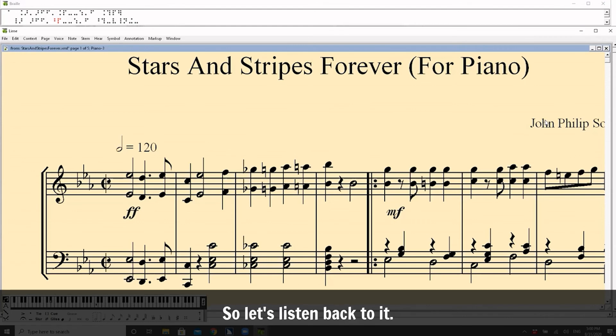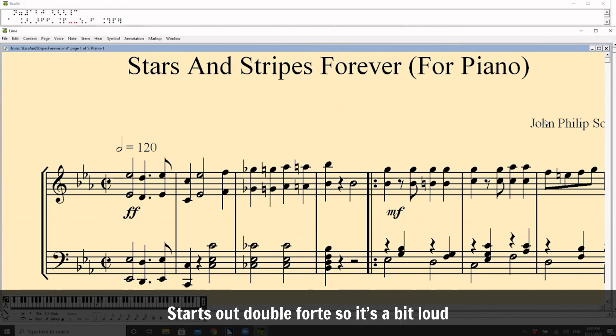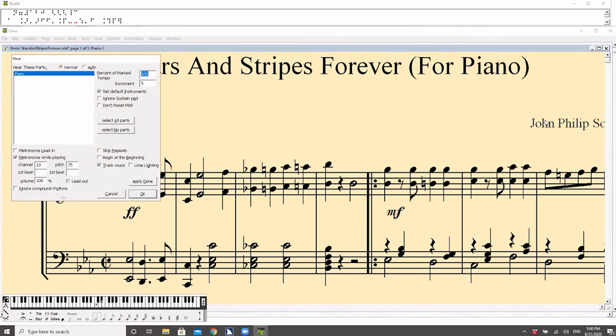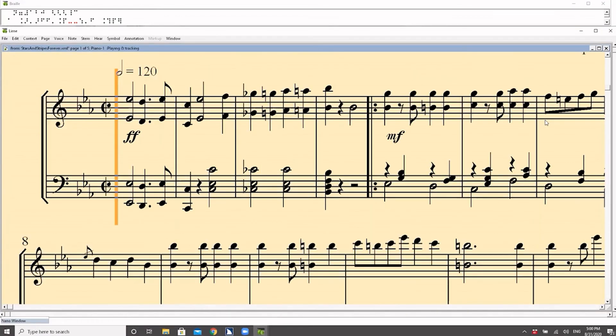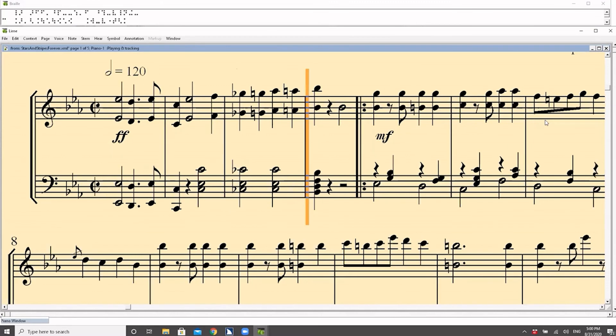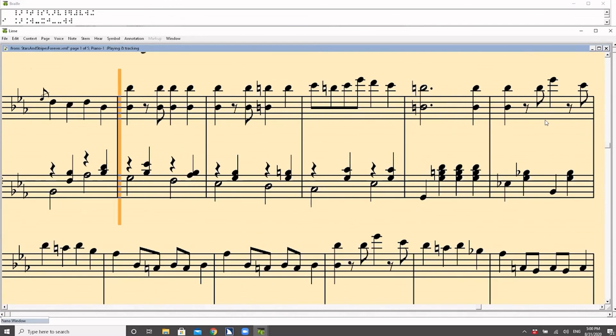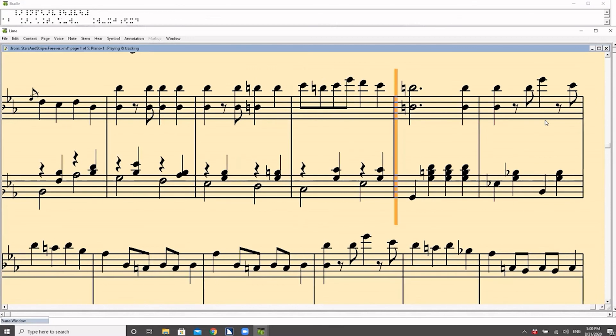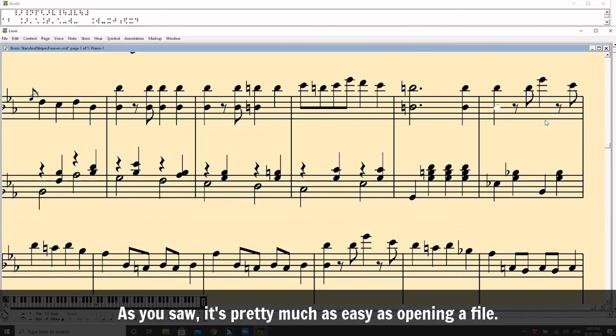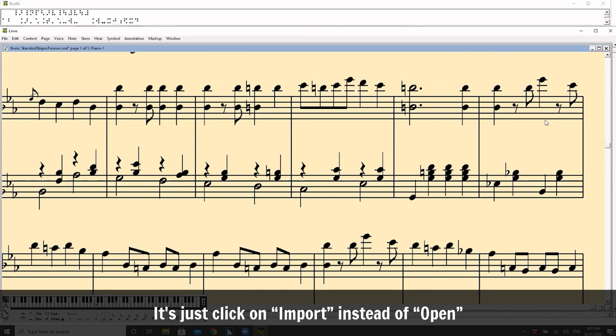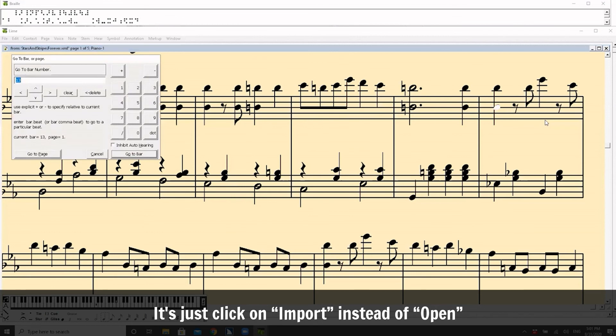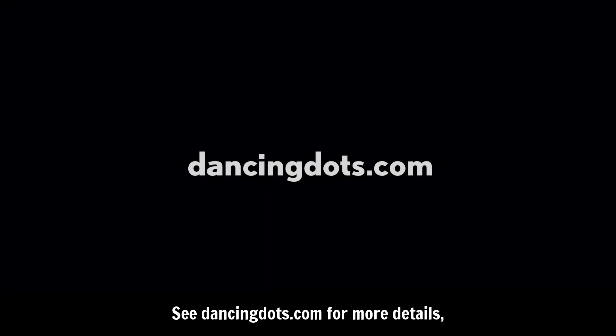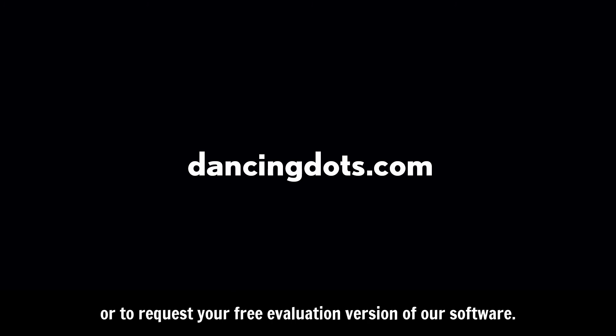And I can feel the Braille music. I can see bar one, I can see the right hand sign double forte. We come in on a high E flat while there are doubled octaves. I can arrow down to the left hand part. Piano dash three, it's also marked double forte and it also has that same figure in octaves. So let's listen back to it. [music plays] As you saw, it's pretty much as easy as opening a file. It's just click on import instead of open and there's that dialogue of different options. See dancingdots.com for more details and please do contact us with any questions or to request your free evaluation version of our software. Thank you.